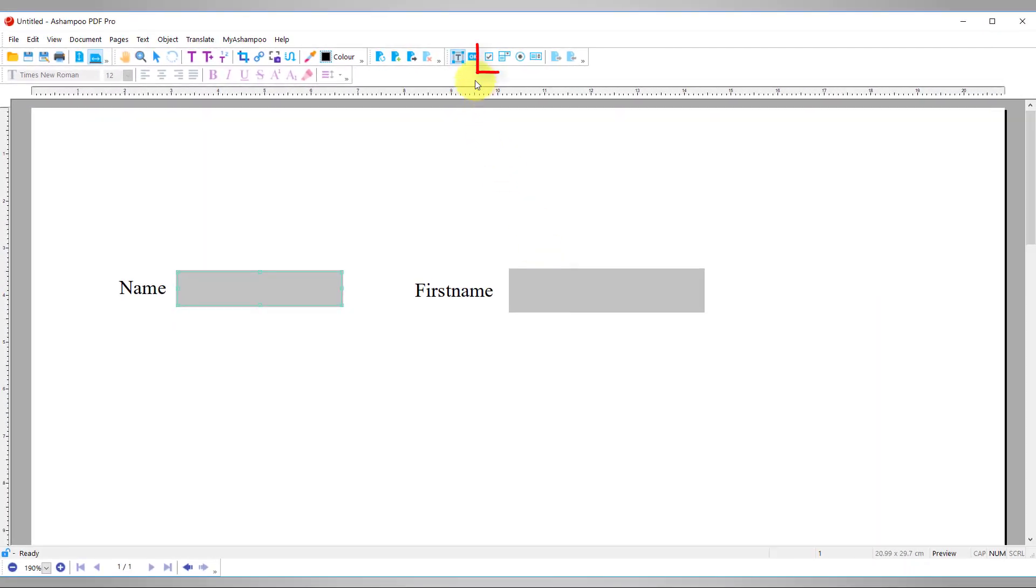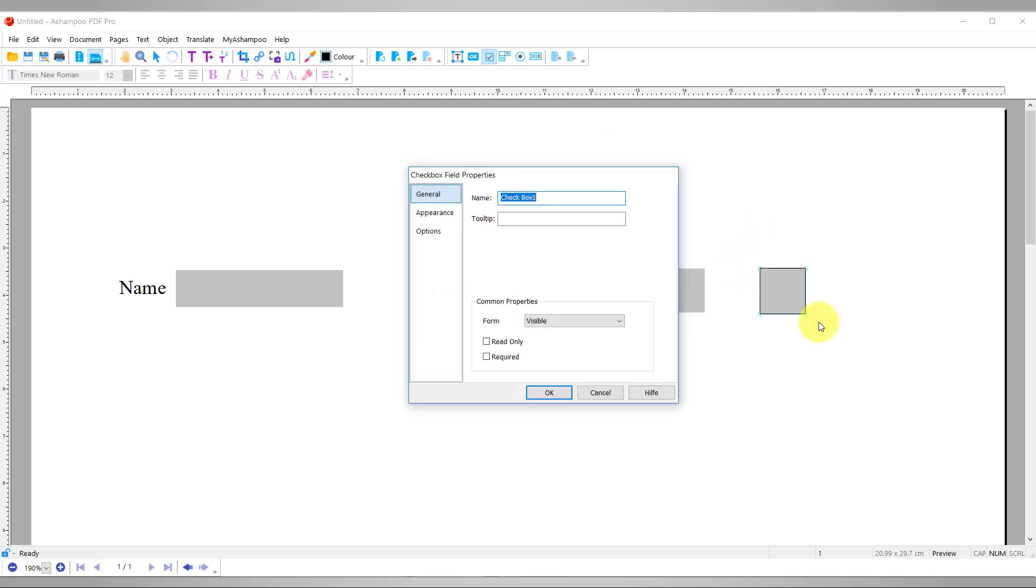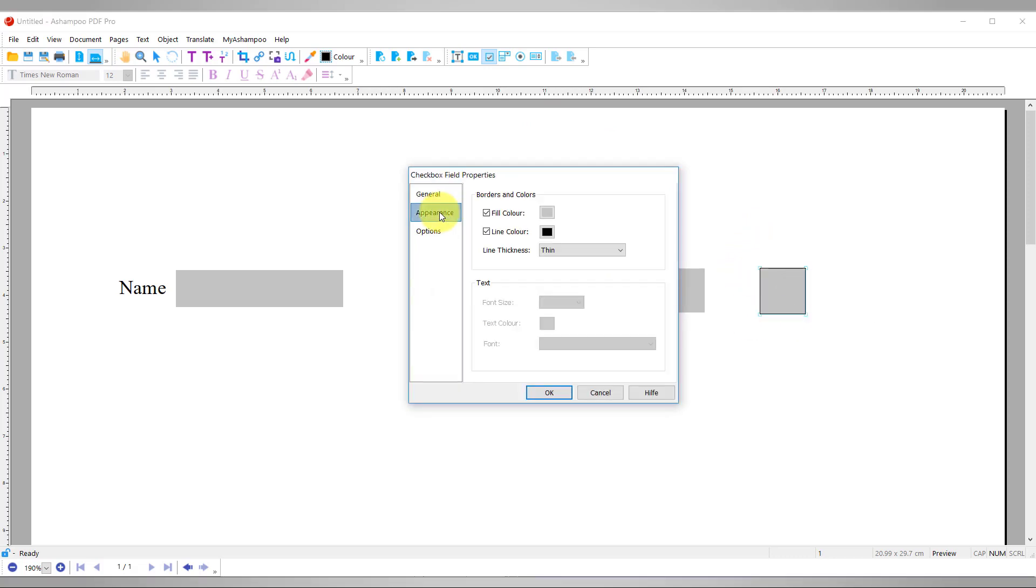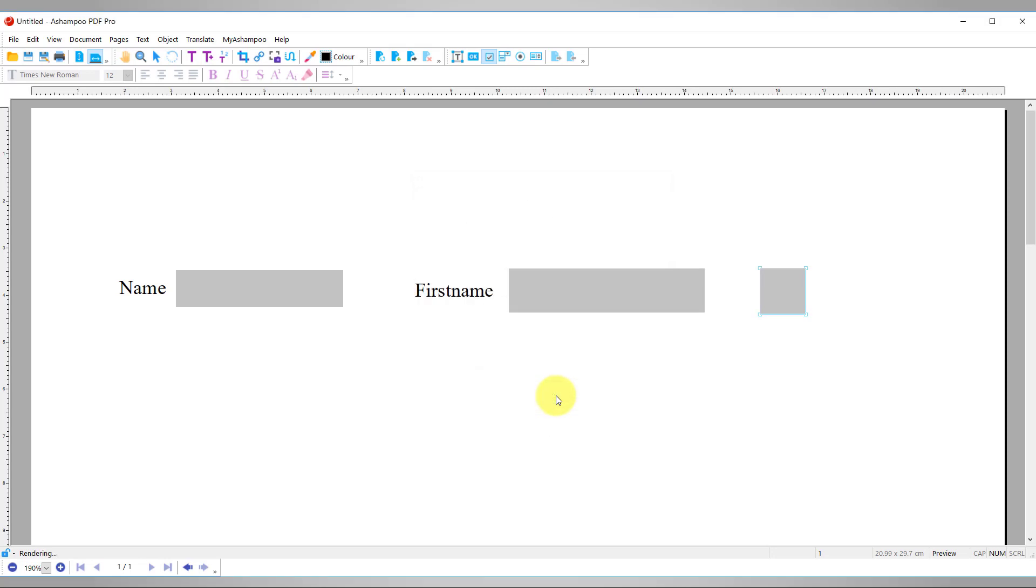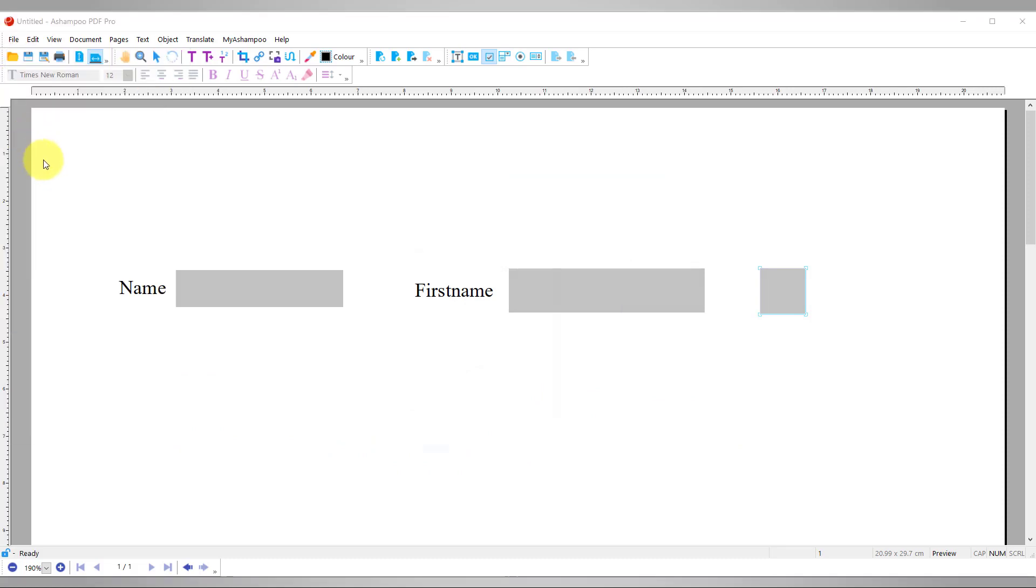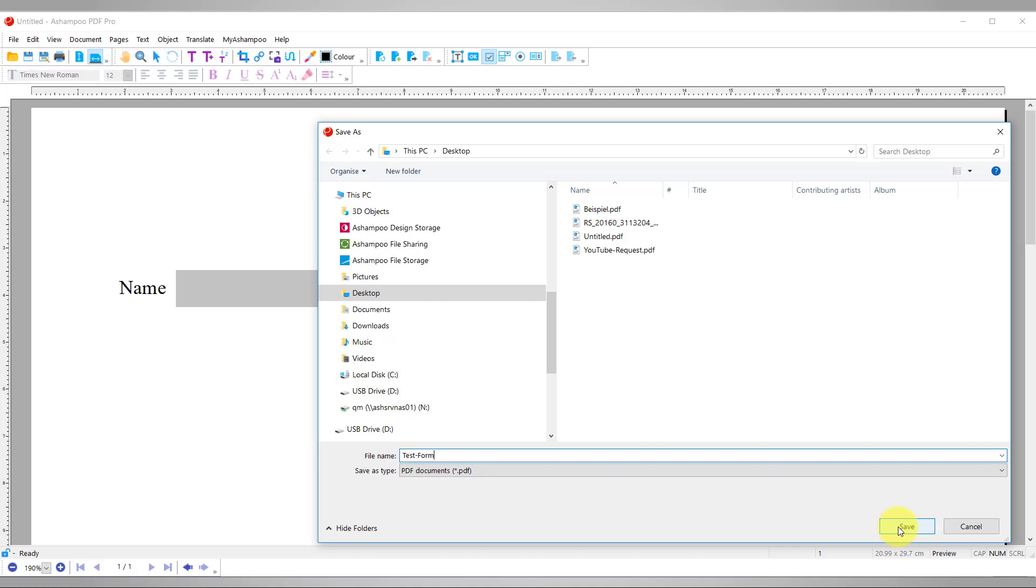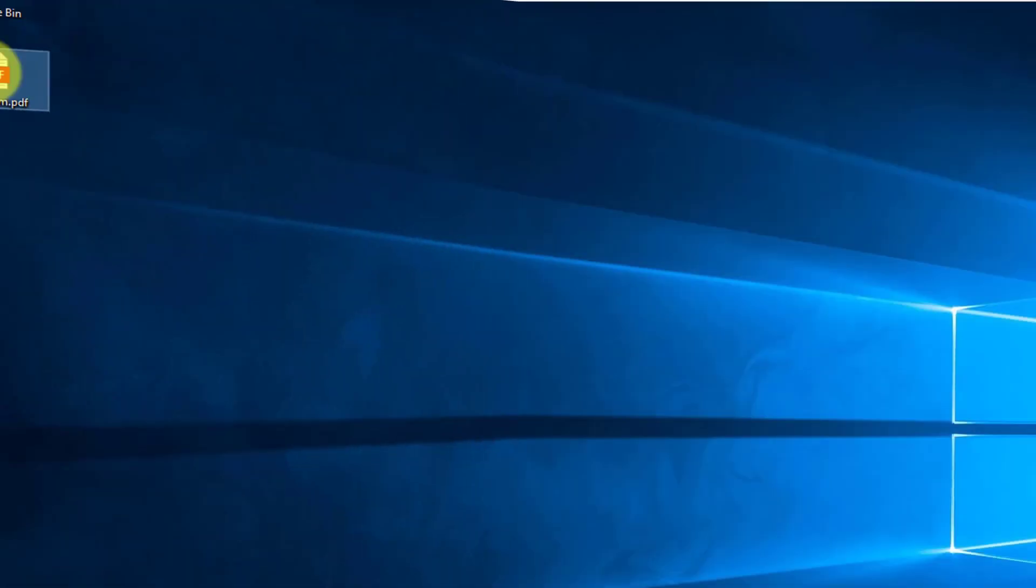Next, I add the checkbox. The procedure is identical to adding a text box. Finally, I save my PDF document. The form is editable in all PDF-compatible applications, for example, web browsers. Let's try it out!